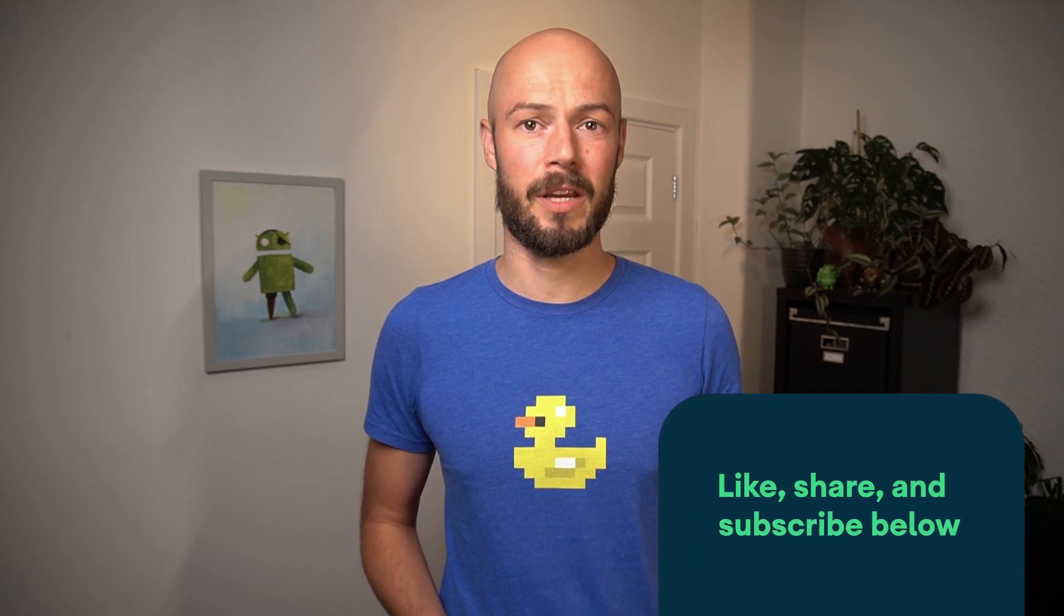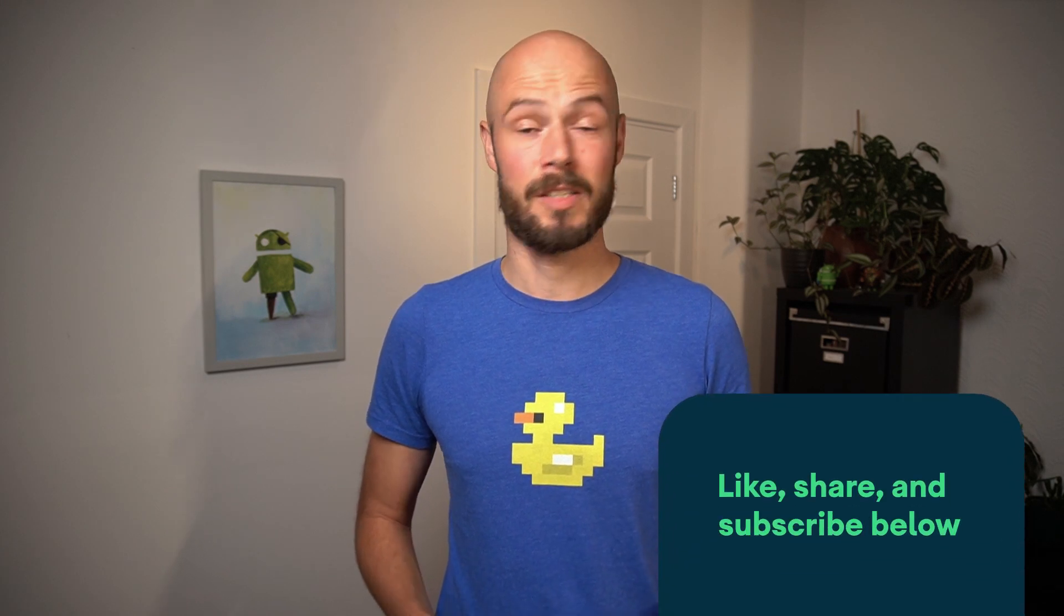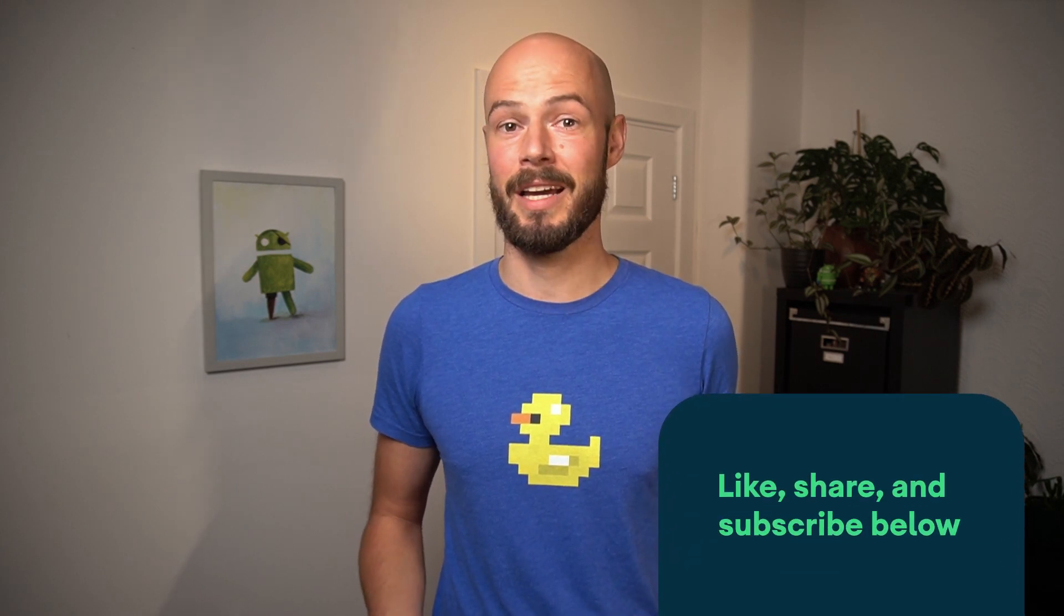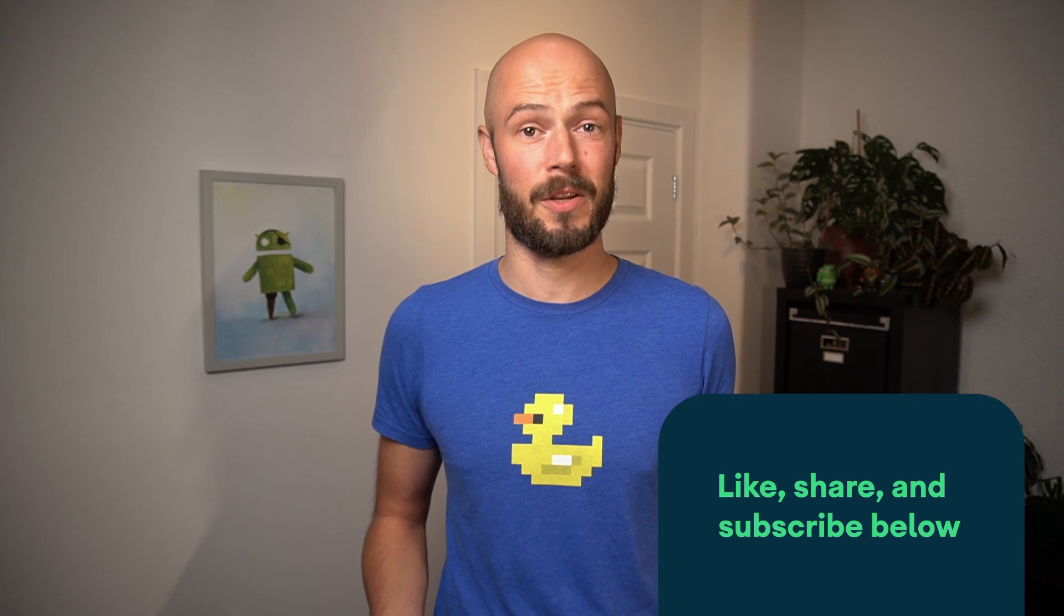To get notified when new videos get published, subscribe to the Android Developers channel. And if you have questions on this video's content, please leave a comment. Thank you very much for watching. Bye!